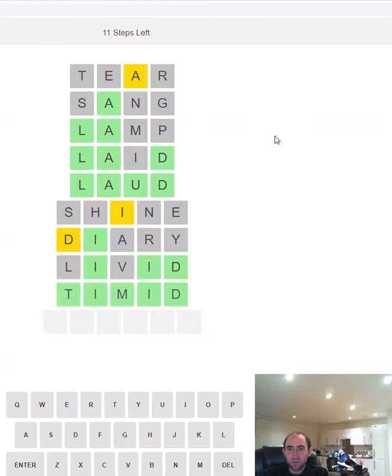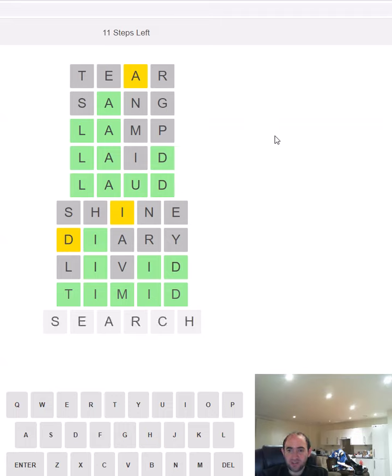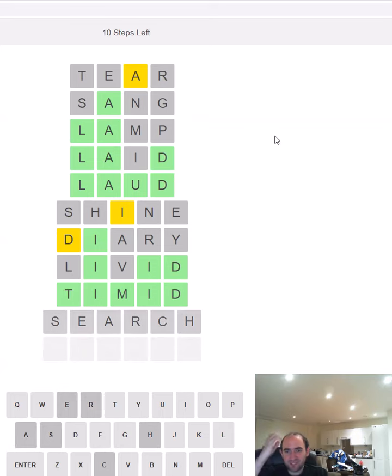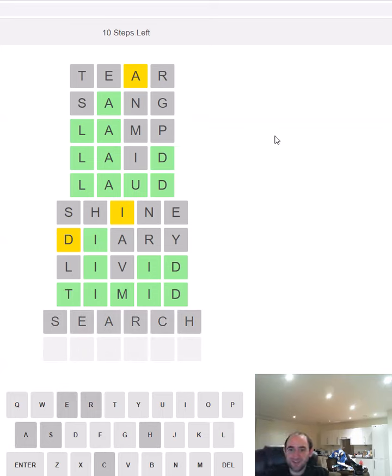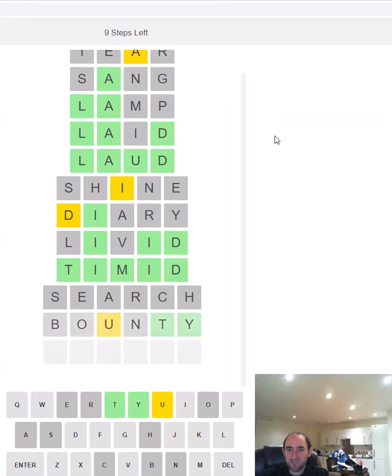What shall we try as the first guess on the six letter word? Let's try 'search' - it uses a few common letters and we've ruled them all out so that's useful. Try 'bounty' then which uses completely different letters. Okay so we've got the ending.